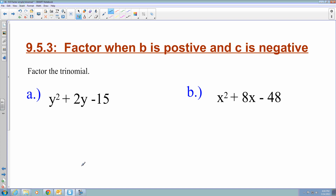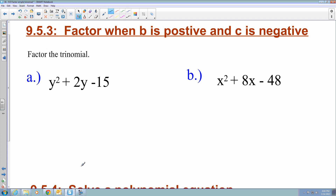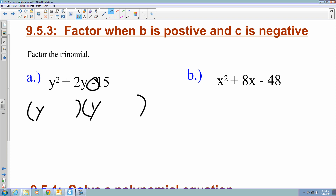The next case is when b is positive but c is negative. I set up parentheses with y and y, but now I have a negative sign for c. Because c is negative, that means one parenthesis is going to be plus and one is going to be minus. The plus symbol for b tells you that the larger number will be attached to the plus sign.